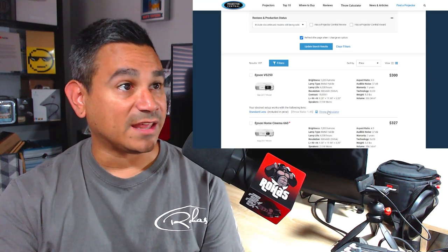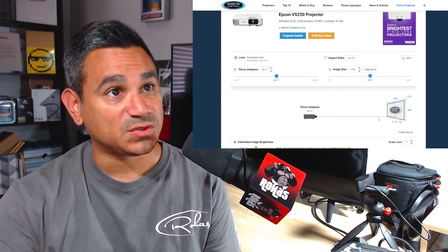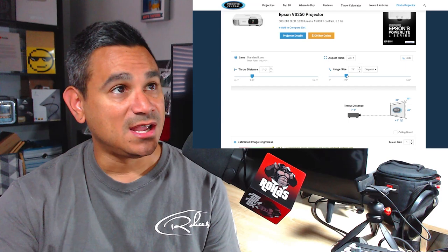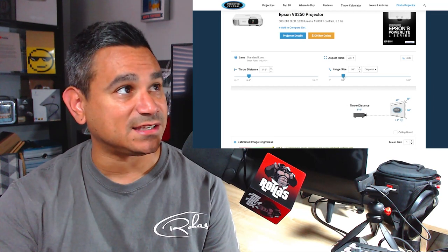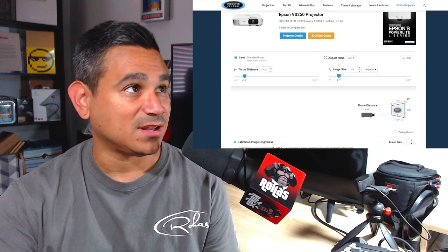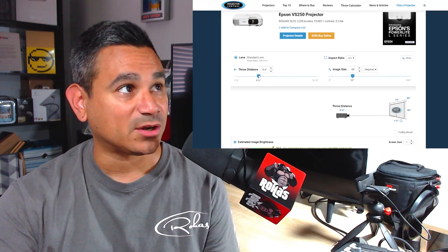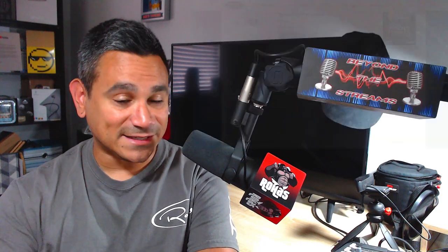One last thing — the throw distance calculator. Click on a specific projector and it shows you exactly what image size you get at different distances. At the default it shows 172 inches — pretty big. If you want 80 inches, you'll be about seven feet back. For 60 inches, about five feet. If you can only do four feet, it'll tell you your image size. If you've got plenty of room and back it way up — nine feet gives you close to 100 inches. That's how you set it up. You can also choose ceiling mount, eye level, and tons of other options.